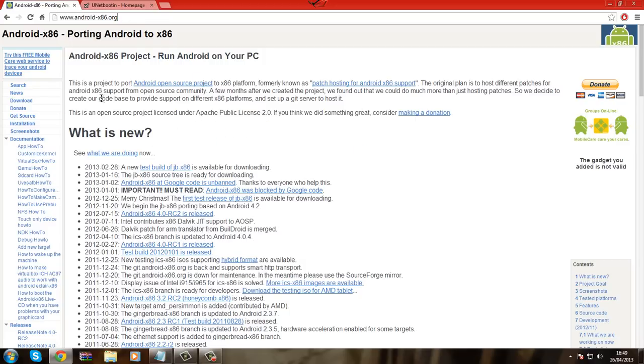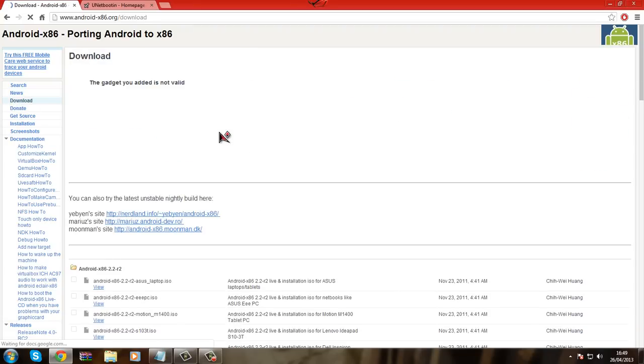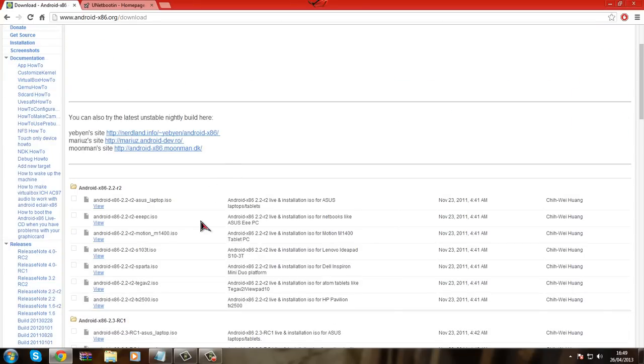Now when you are on this website here, you are going to click download. I apologize for my internet, it is a little bit slow.